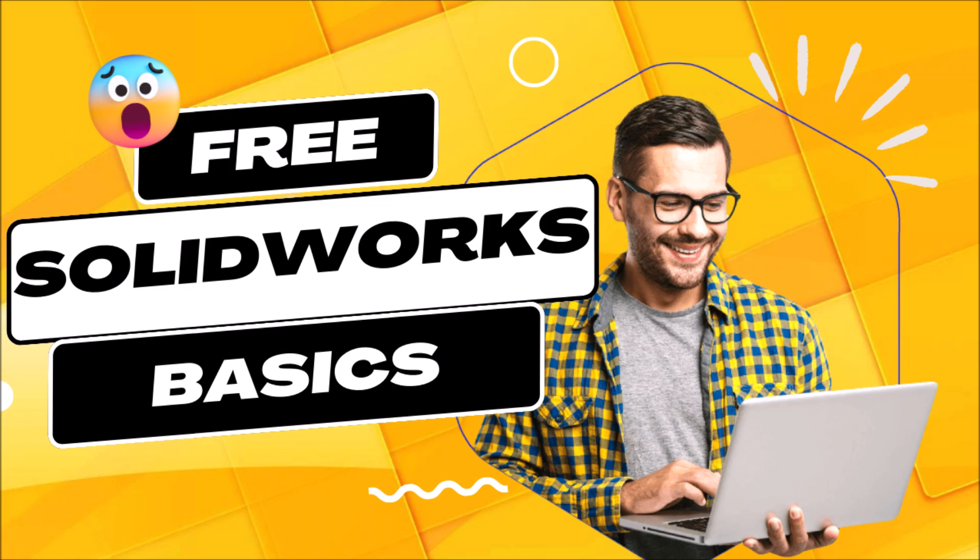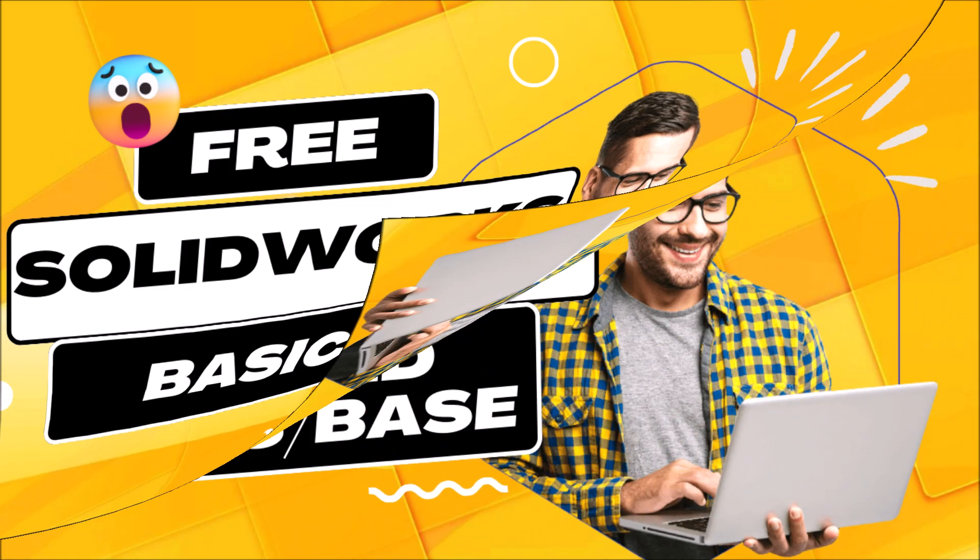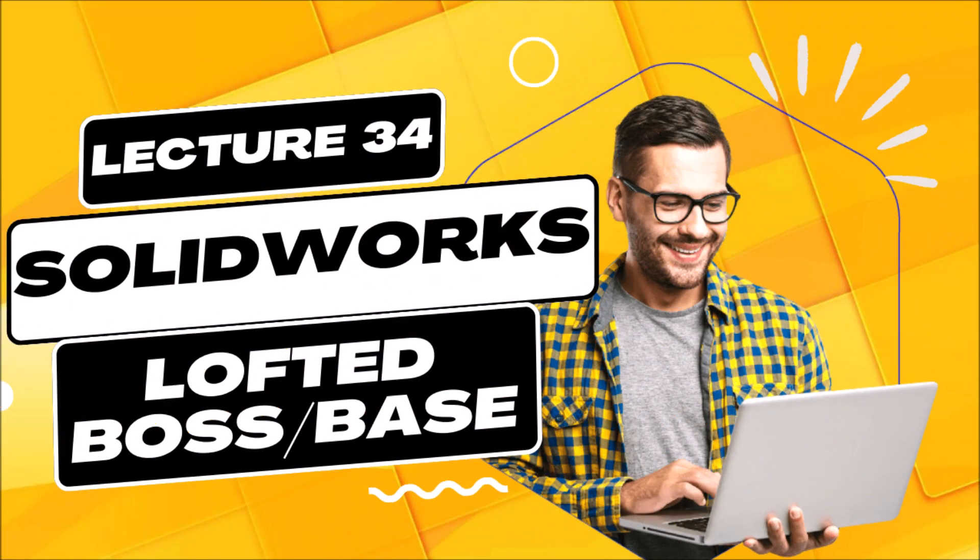Hi and welcome back to our course on SOLIDWORKS for beginners. In this lecture, we are going to learn how to use lofted boss base.